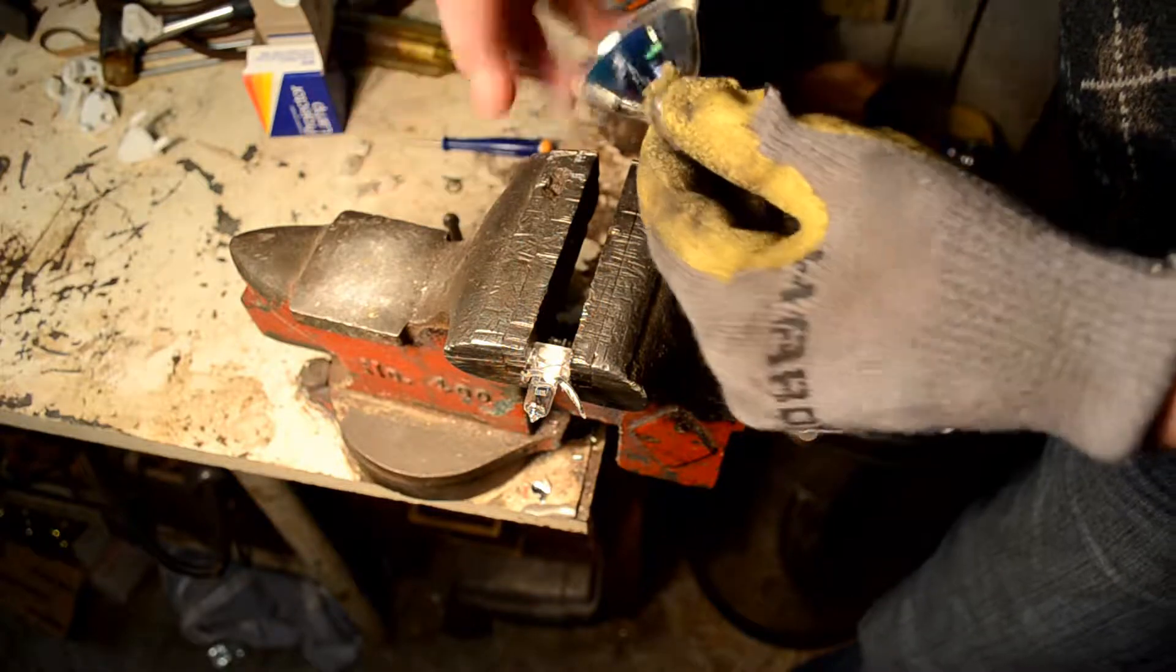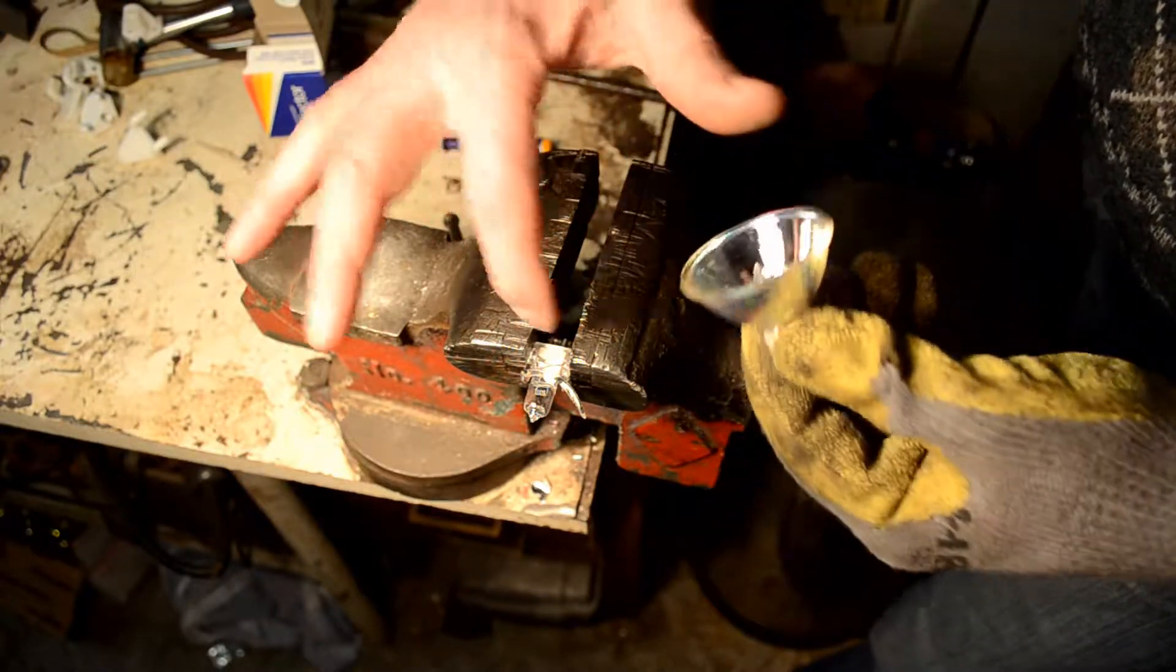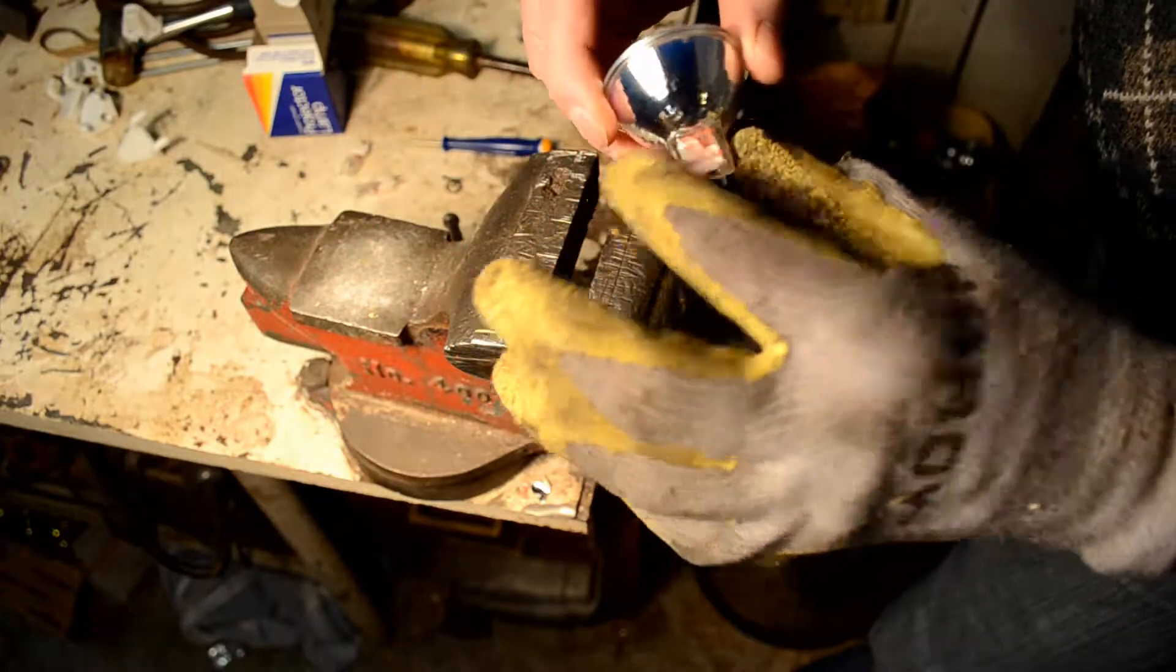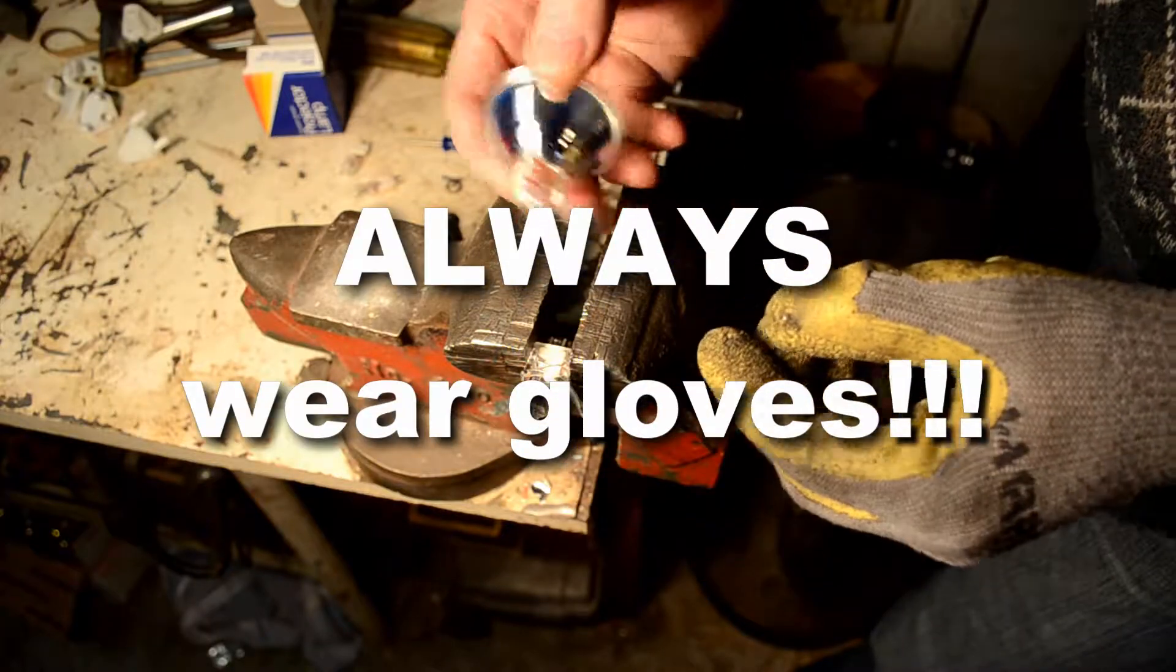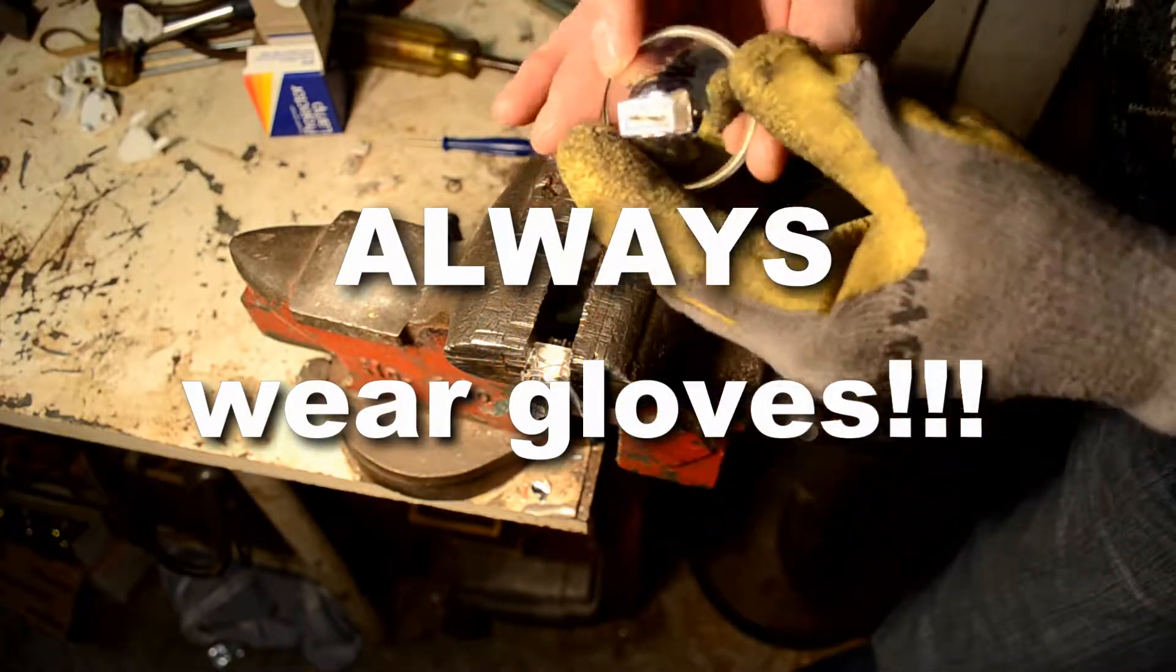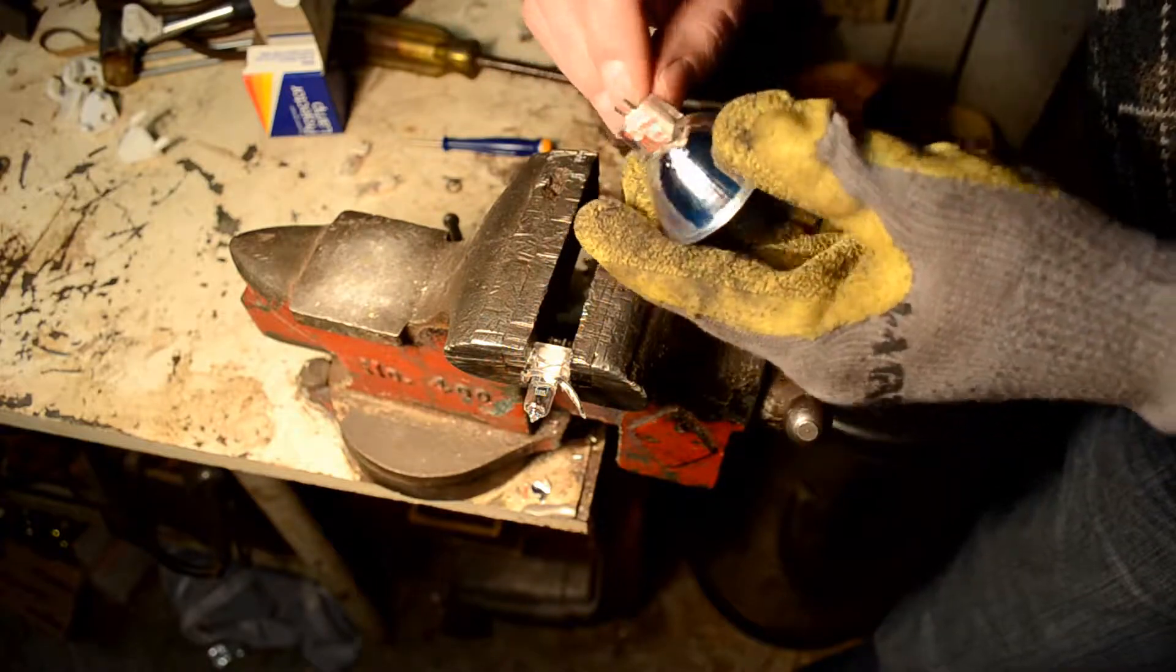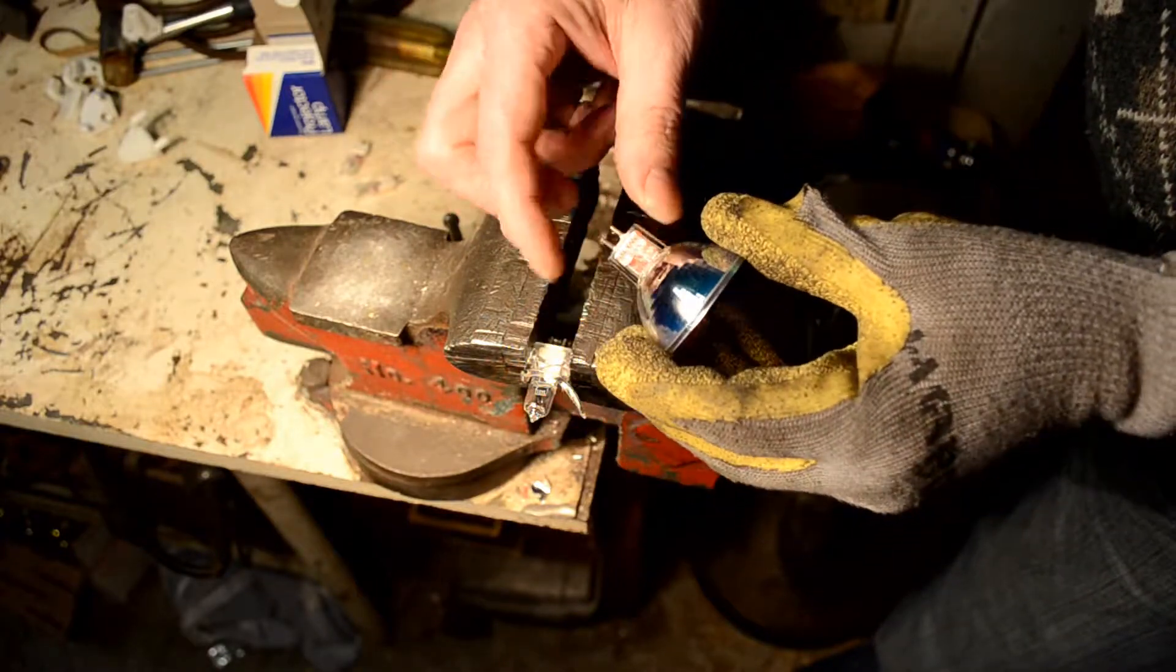First thing we do is break the reflector part off. That gets us down to just this nut, this hub part of the lamp. And this is a casing, glass casing that holds the inner lamp. We need to break this casing.